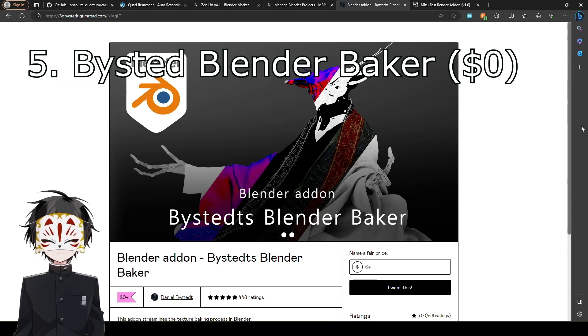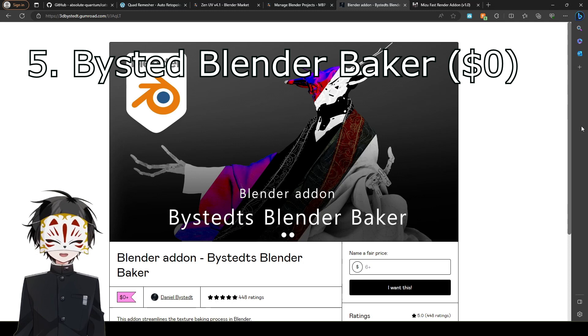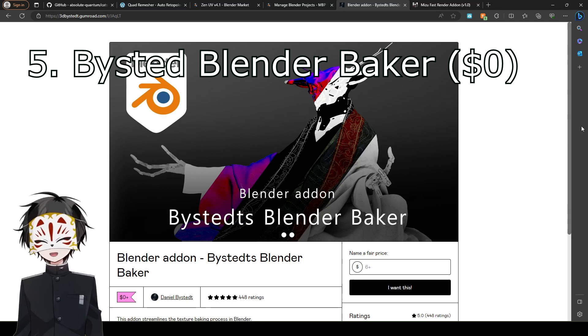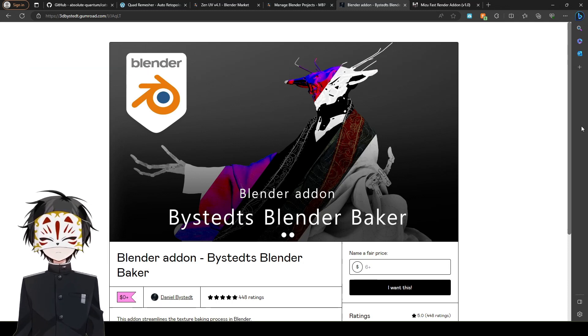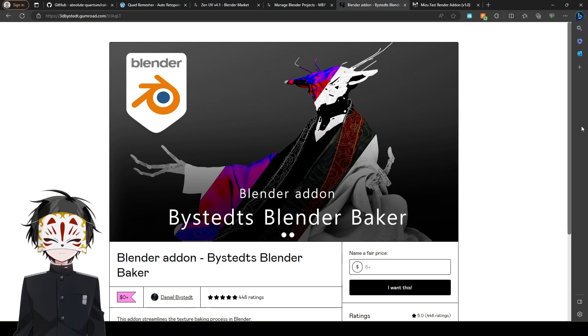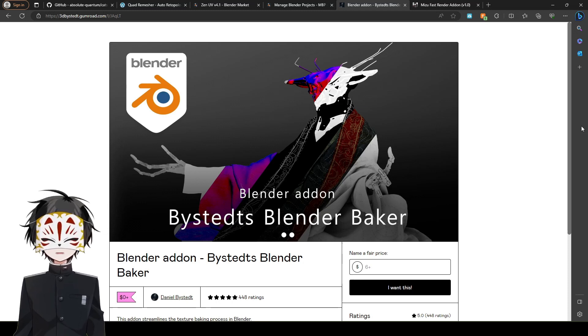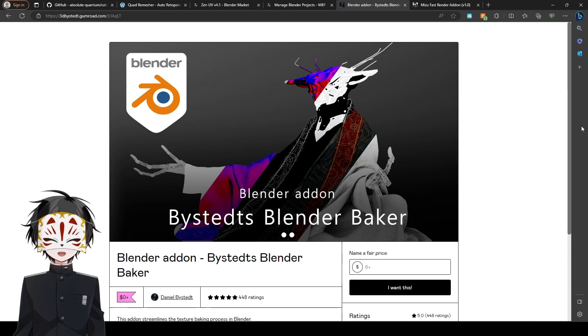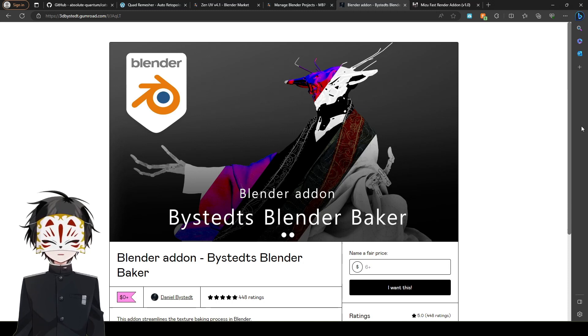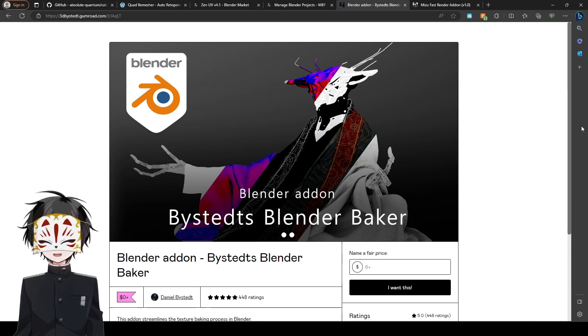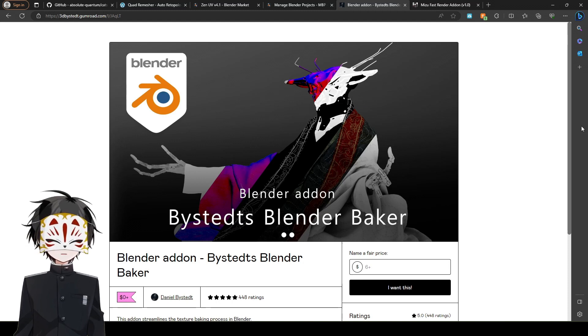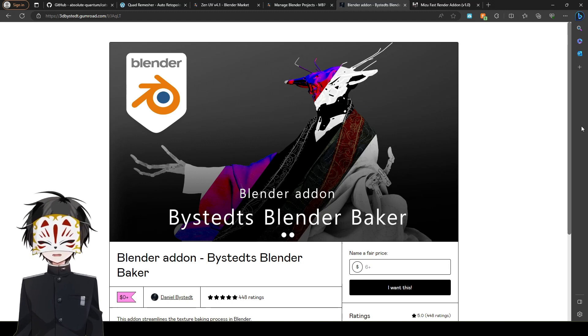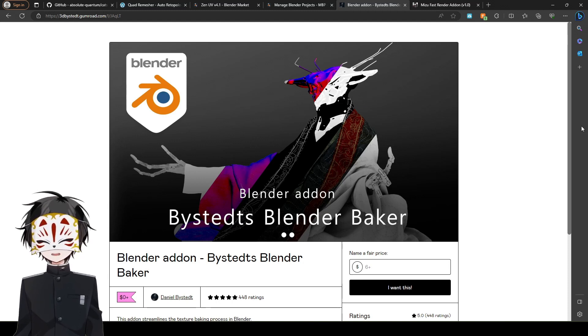Unlike the other three I've shown you, this is free. So Quad Remeasure is money—you have to pay for it. Zen UV, you have to pay for it. MBP, you have to pay for it. But this one, you don't have to pay. It's where you can bake things in blender, and it's literally just something that I recommend to people who want to try baking things in blender.